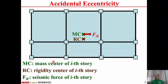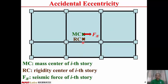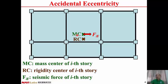MC is the mass center of the i-th story. The resultant seismic force of the story is applied through the mass center. If the mass center does not coincide with the rigidity center, torsion occurs. In this case, the torsion will rotate the story floor in the clockwise direction. FIF is the seismic force of the i-th story.